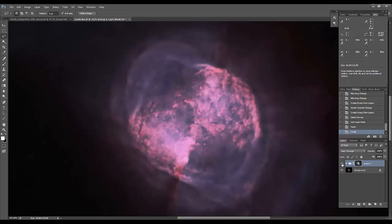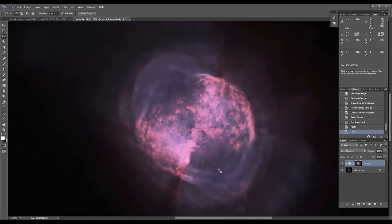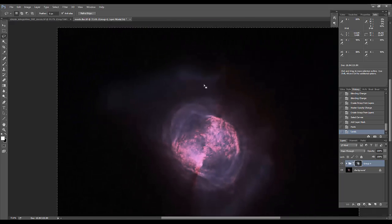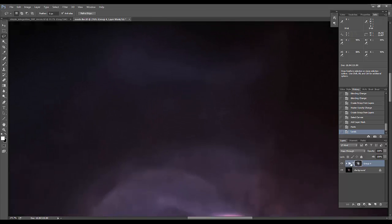And you can see just a nice little subtle sharpening brings out the details. And that mask also does a good job of not bringing a lot of noise into these low signal-to-noise ratio areas.